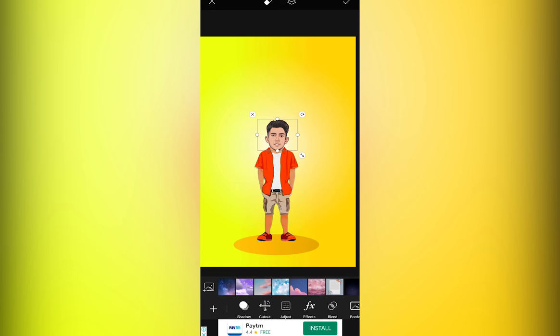Once that is done, go to Adjust and adjust the brightness, contrast, and other settings to match the skin tone of the face with that of the body.